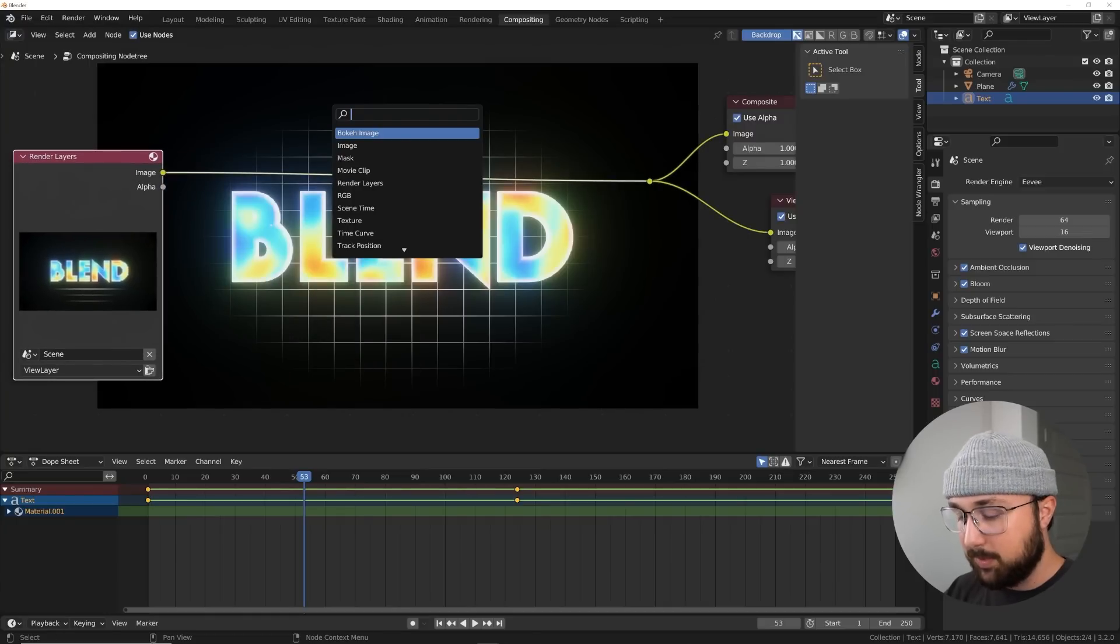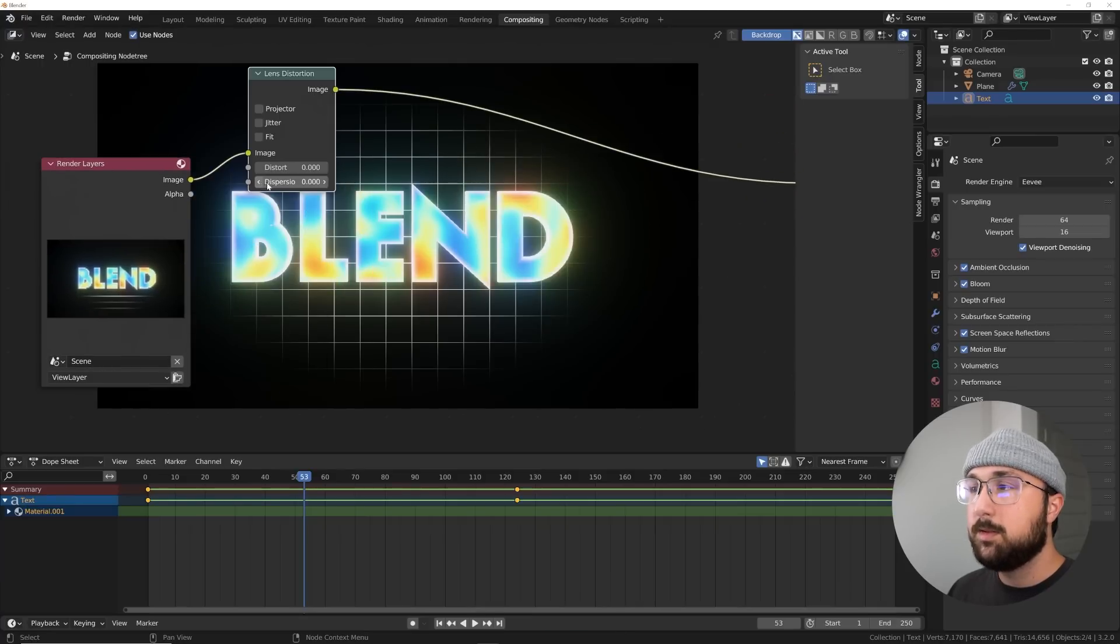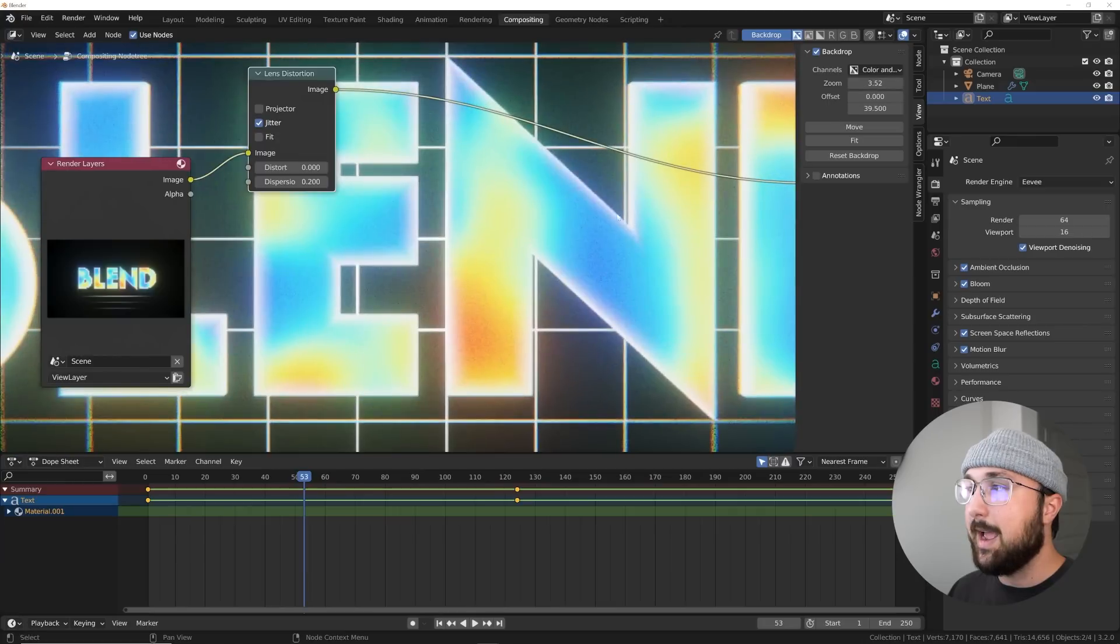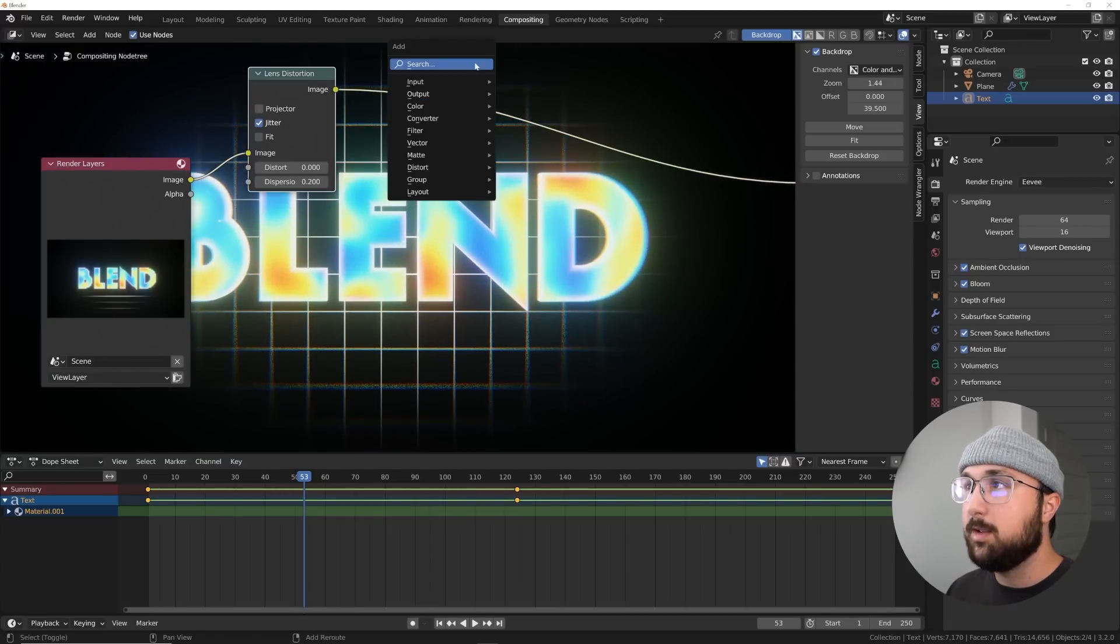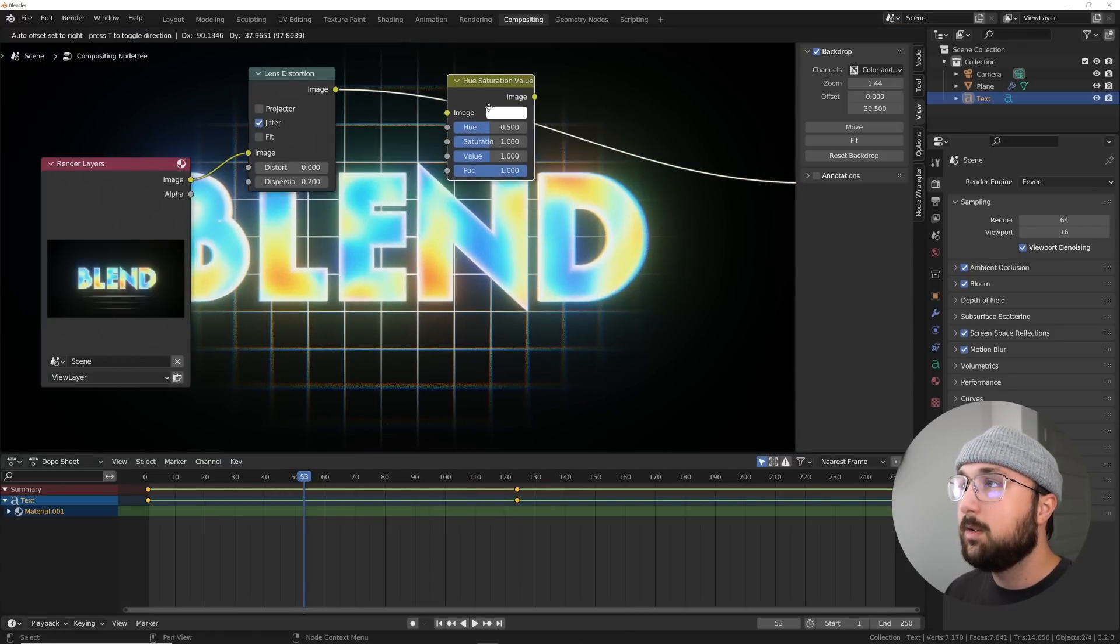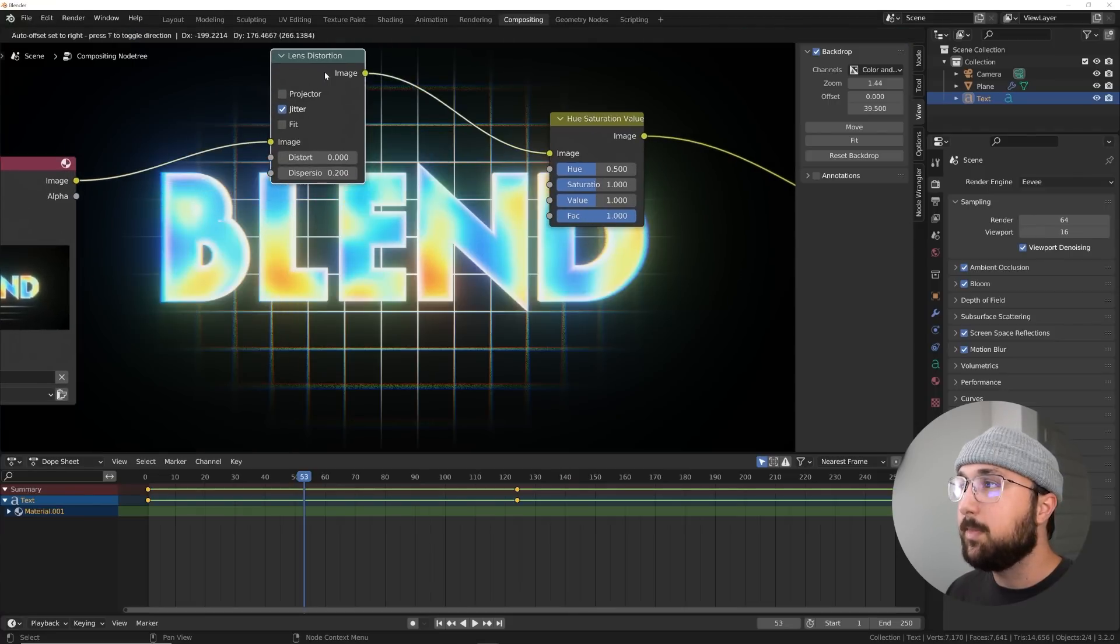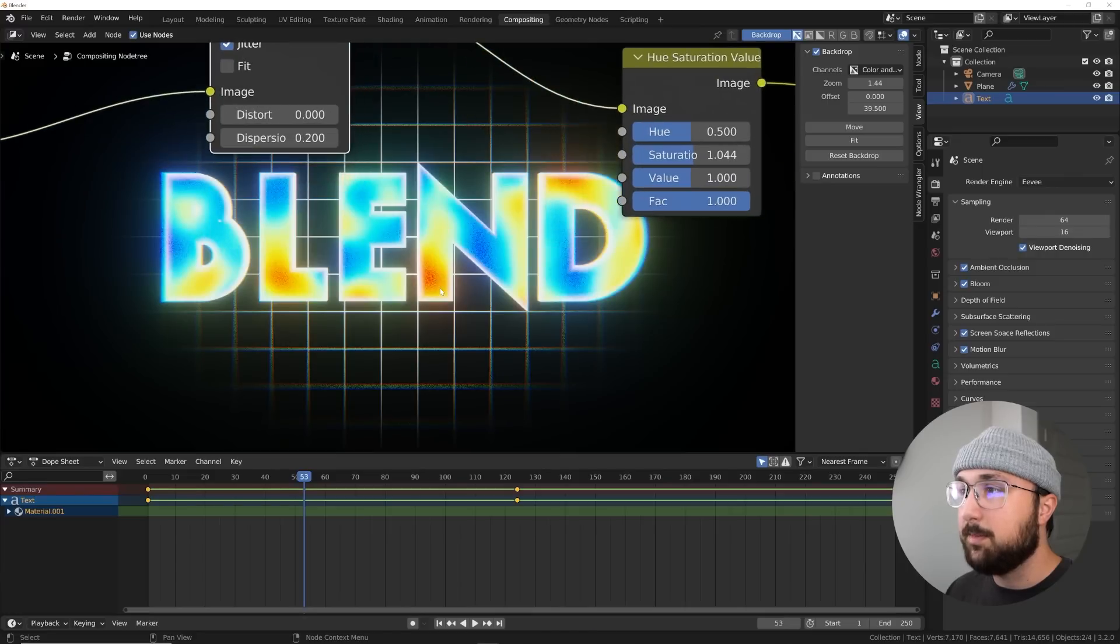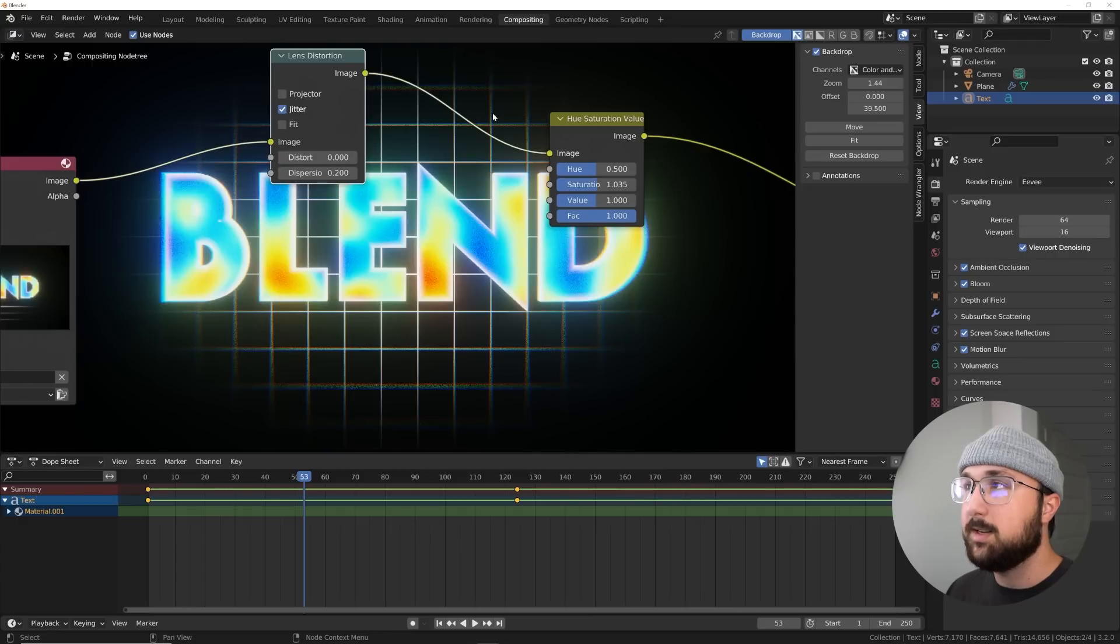So first thing we need to do is add a lens distortion node. And that's going to give us some noise. So first thing we need to do is click on jitter, and then bring that dispersion up. And you can notice there is this noise that's now been added to the scene. So now we have some noise, which is really what we're going for. And then let's go ahead and get a hue saturation node, hue saturation value. And then we can just bring that saturation up till it starts to kind of clip. And by clipping, I mean like look really ugly right there. Just bring that down. So now you can preserve some of that color where we still get some of this craziness.